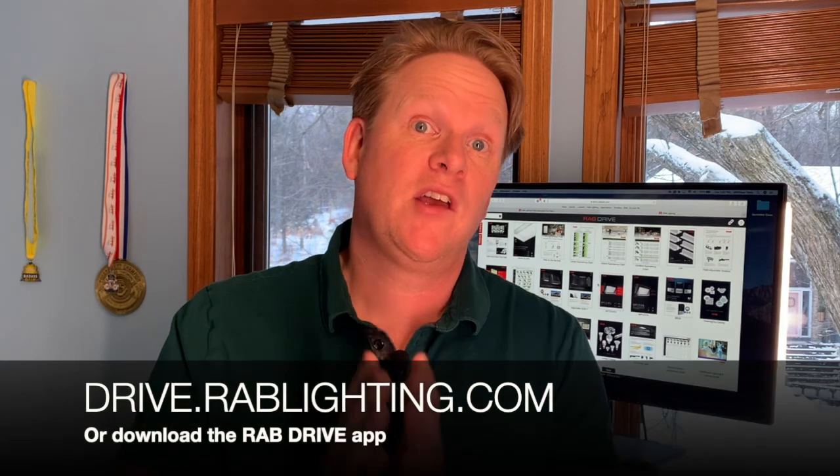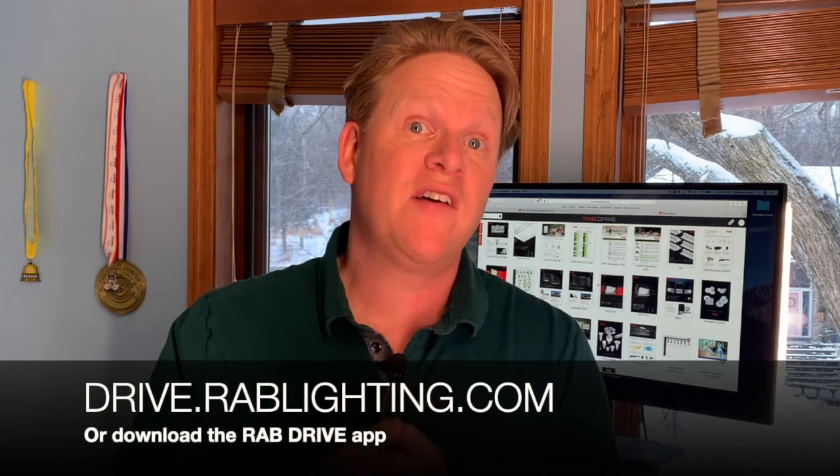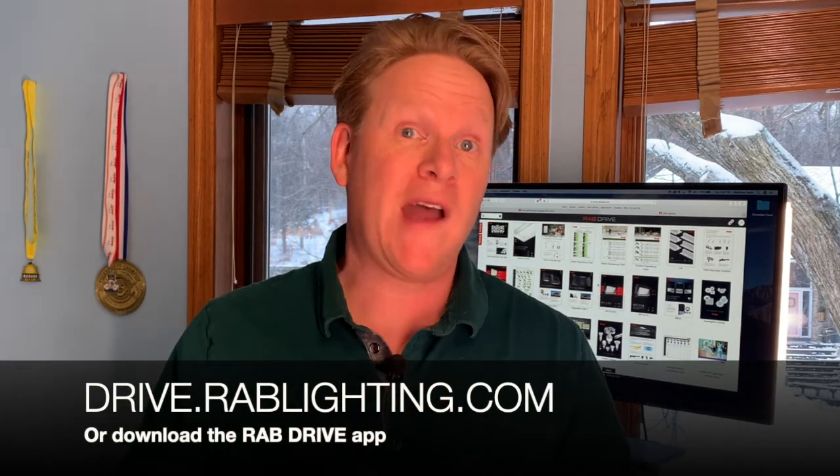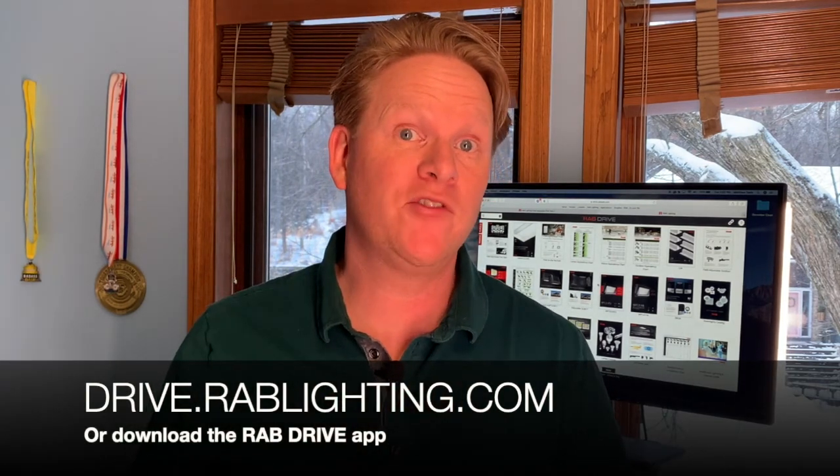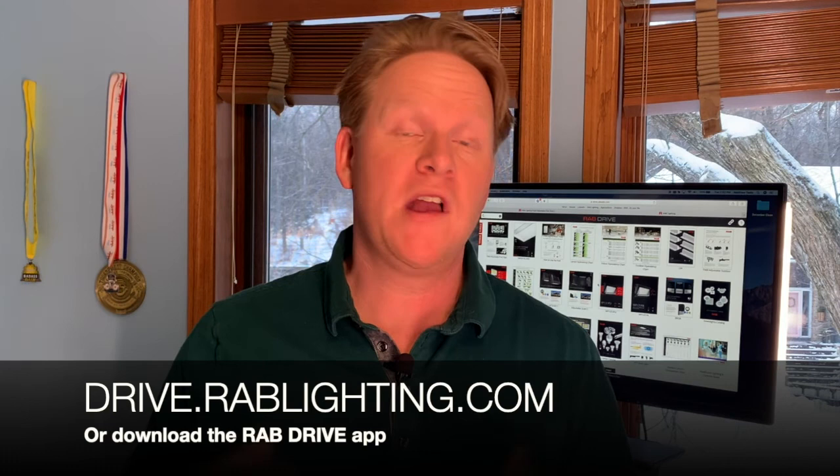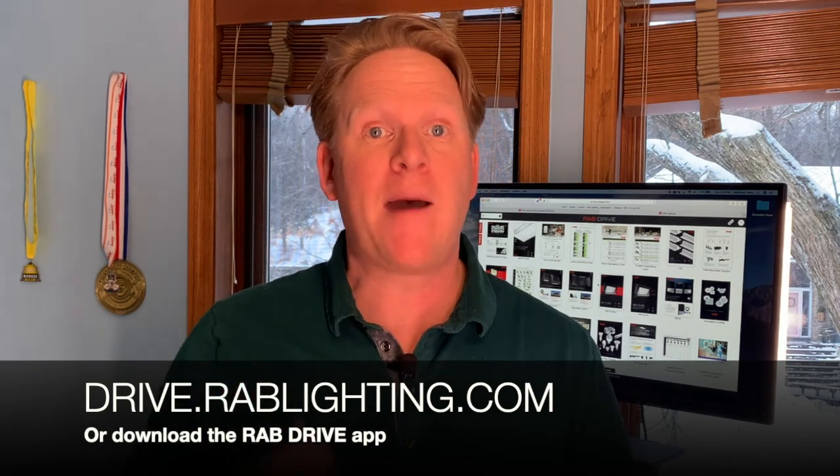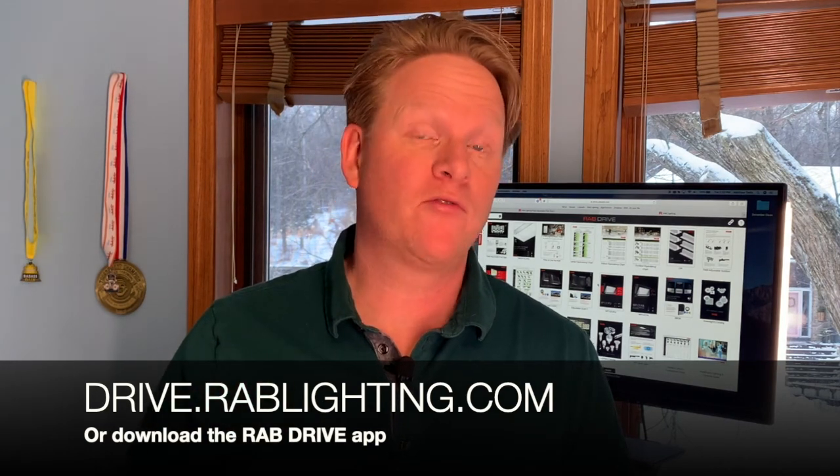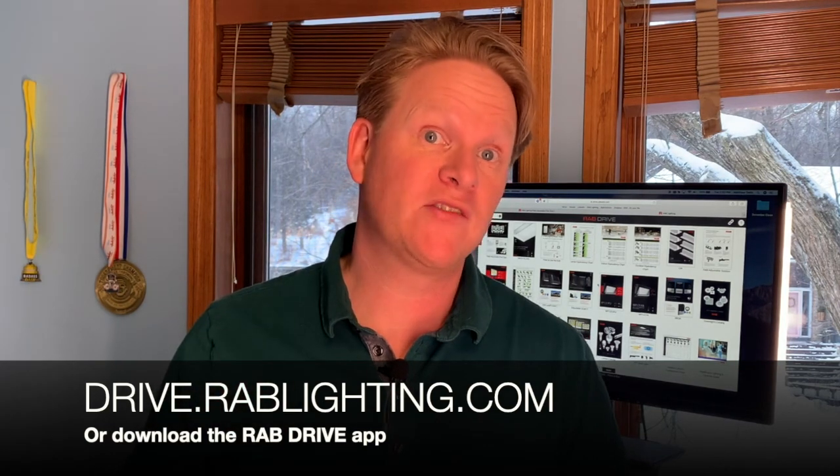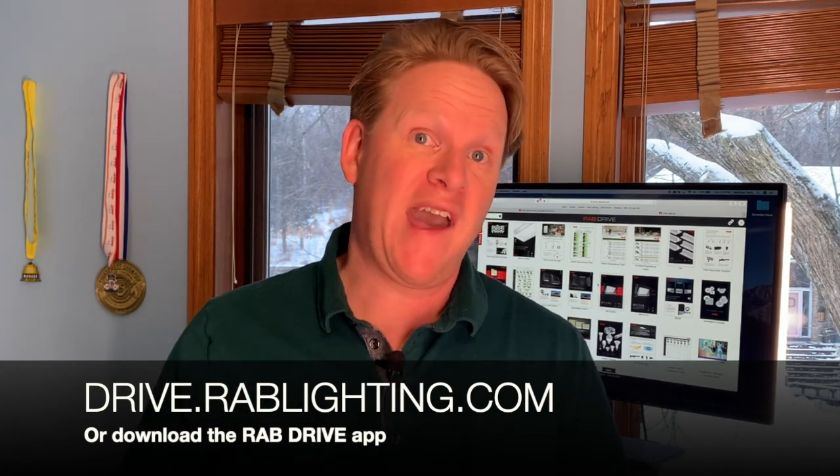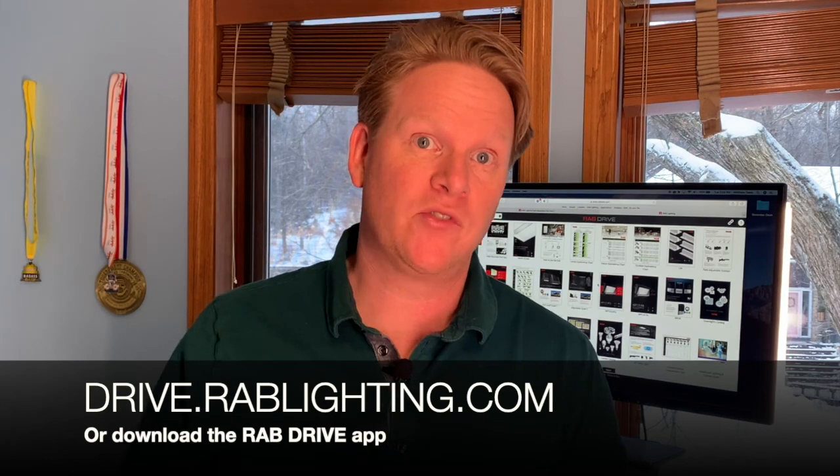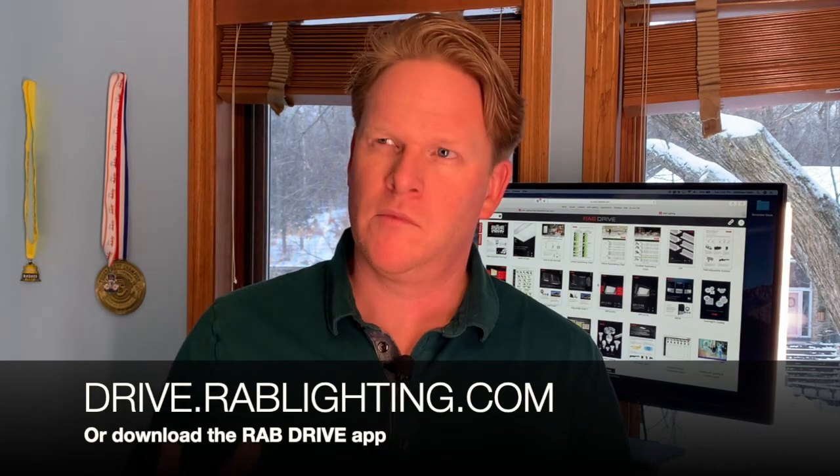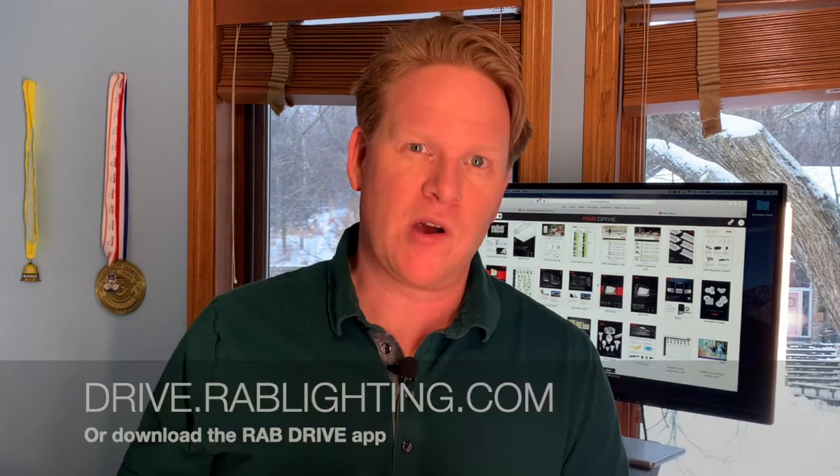The way you get to that is drive.rablighting.com from your browser, or it's a free app. You can download from the Google Play store or the Apple iTunes store or the Apple store, whatever it's called. So thank you for watching. My name is Matt Tietz, and this has been a brief tutorial on how to use drive.rablighting.com. Thank you. Have a great day.